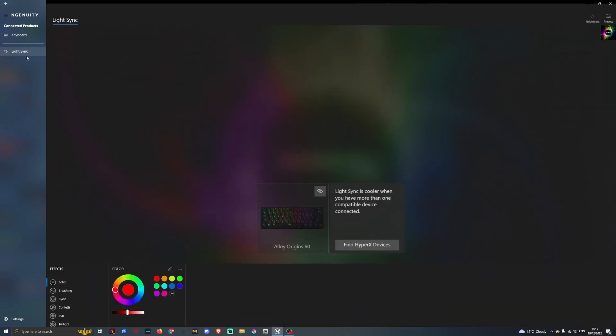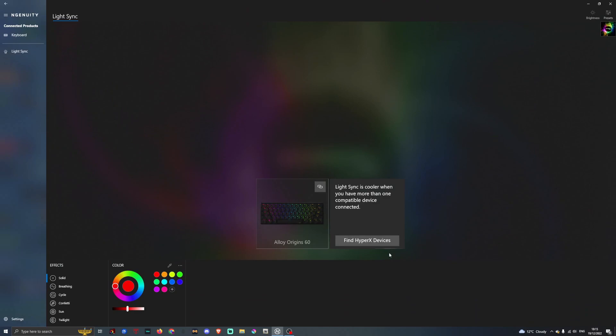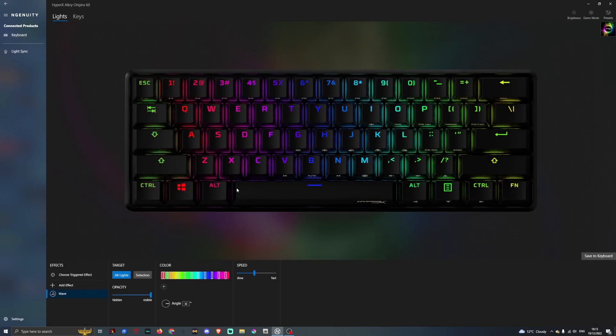Here, if we press Light Sync, we can find other devices such as if you have an RGB HyperX headset or an RGB HyperX mouse, you can sync it so all the lighting will be the same. Go back to the keyboard here.